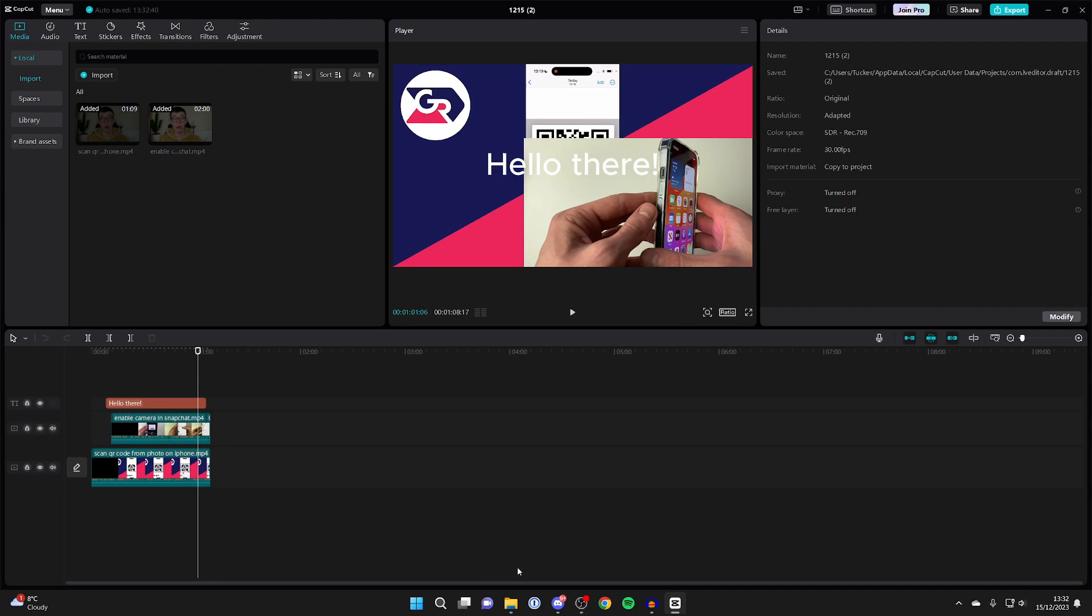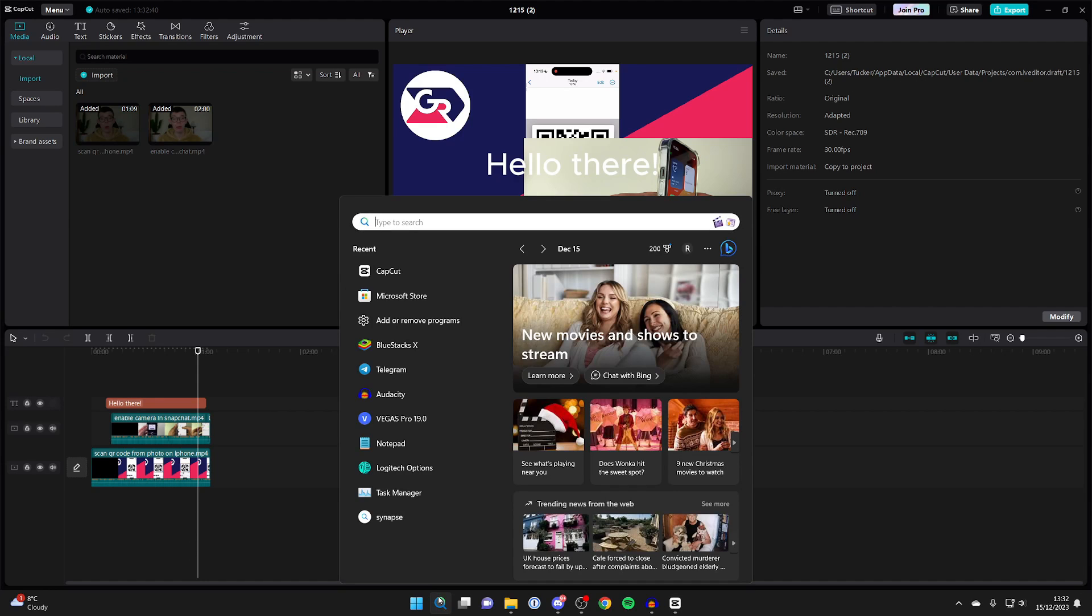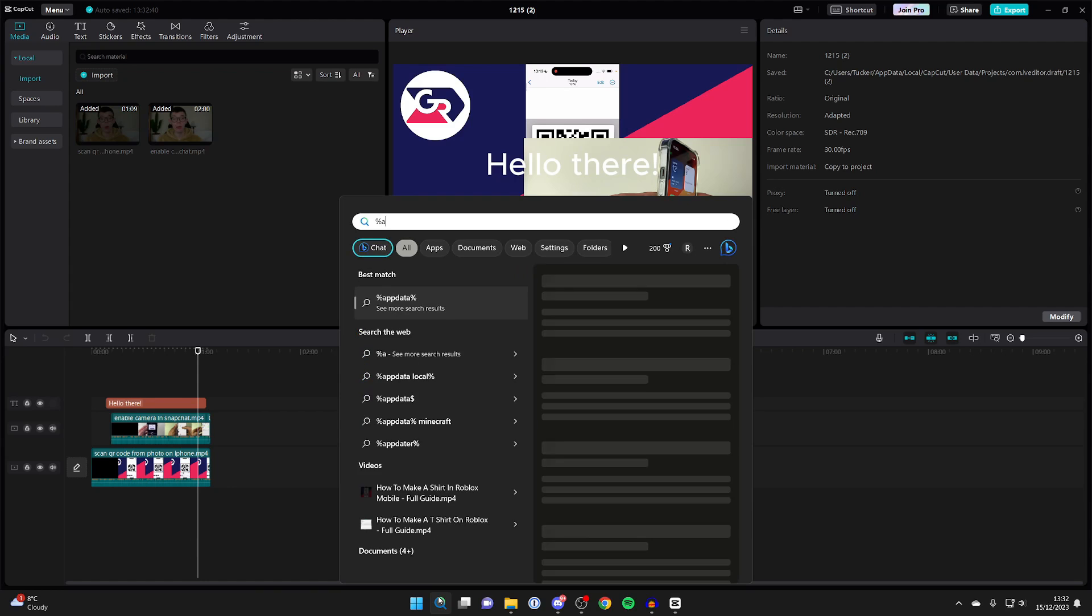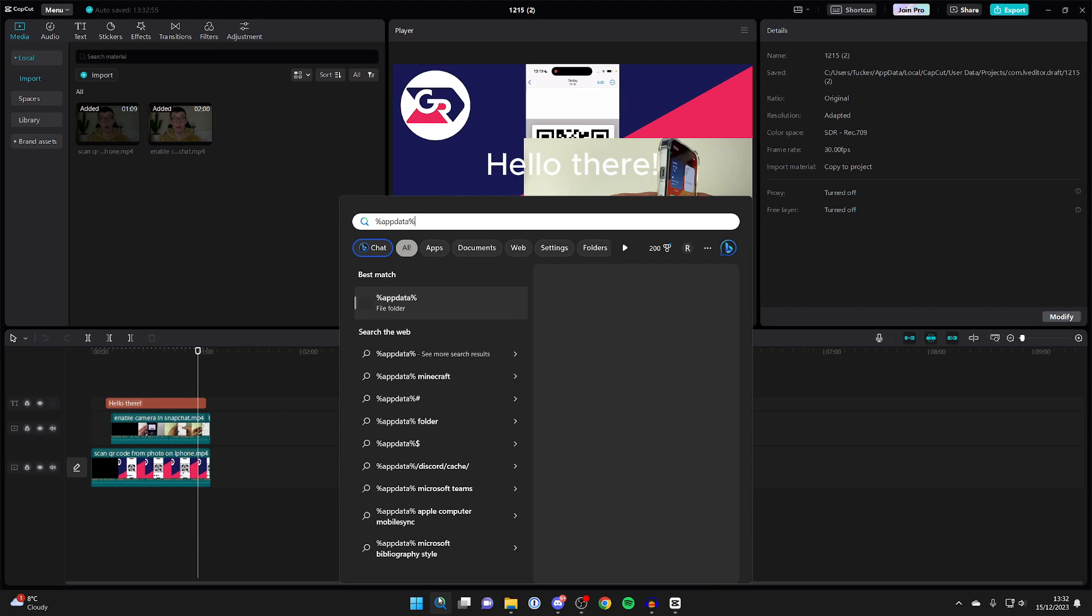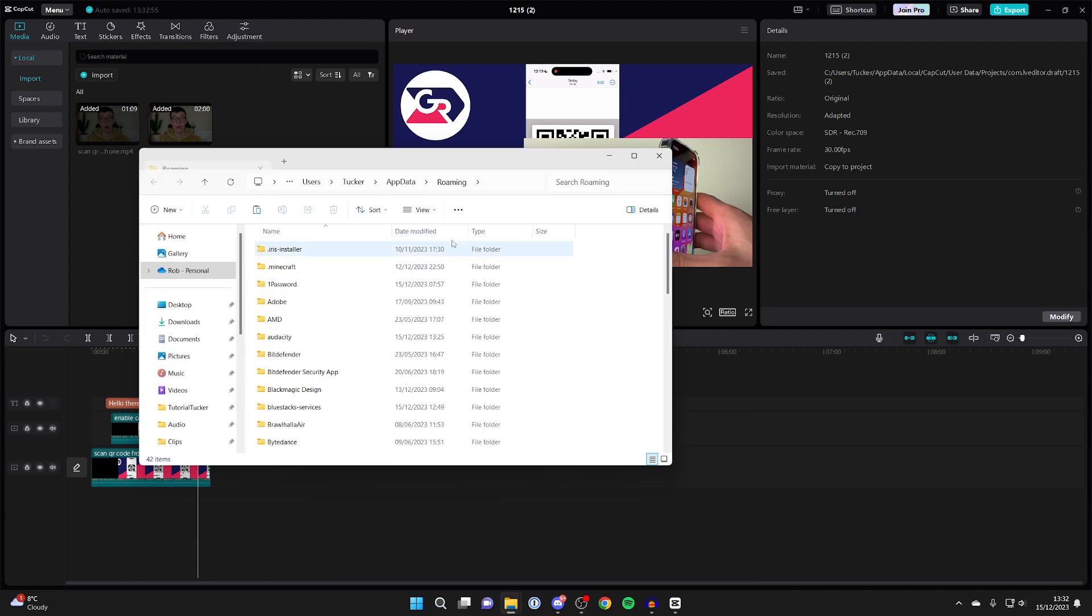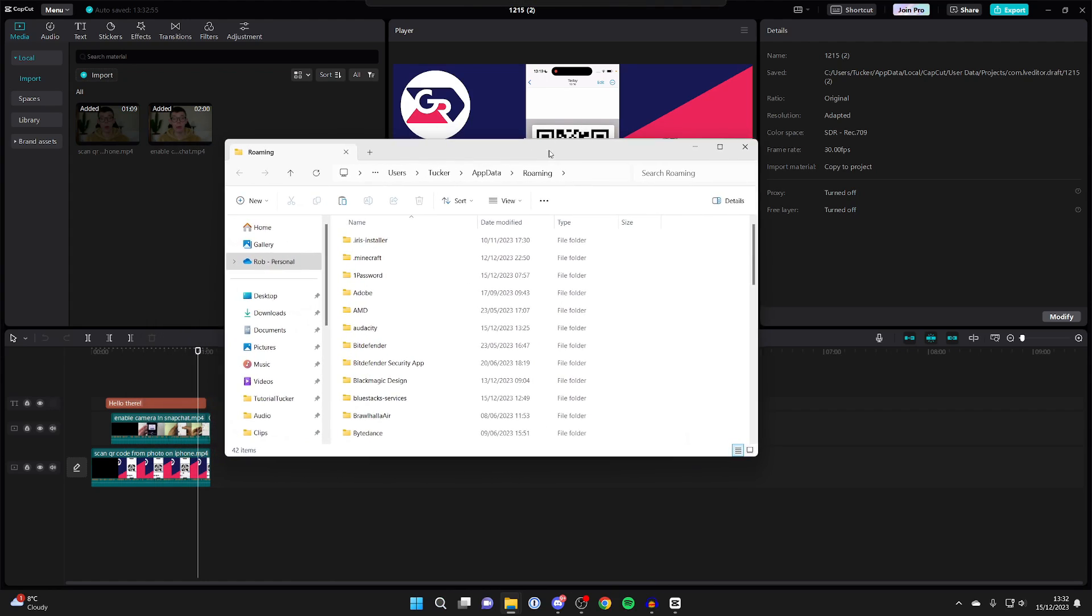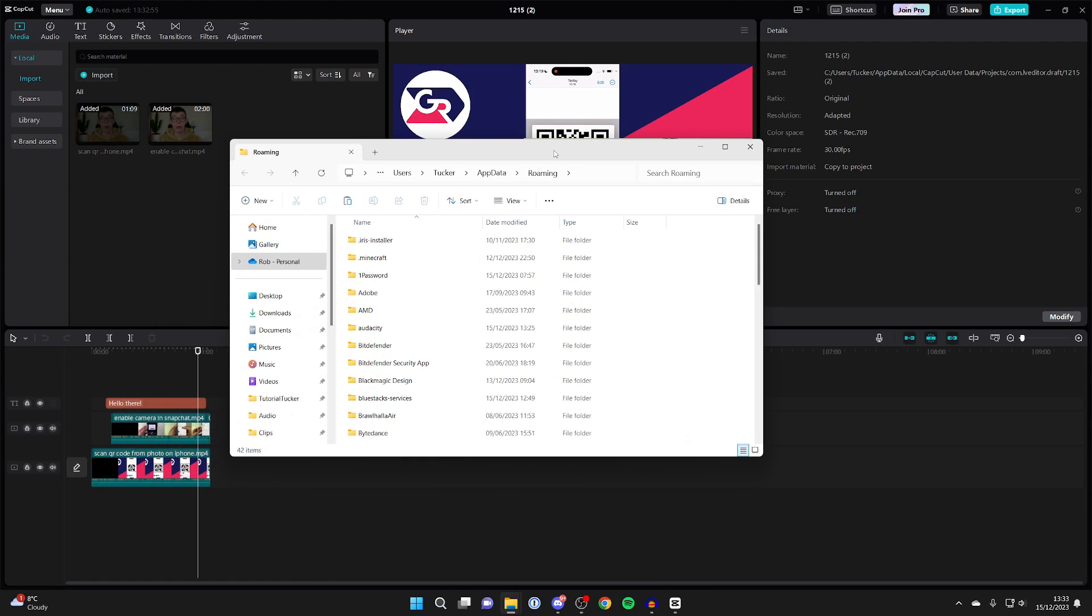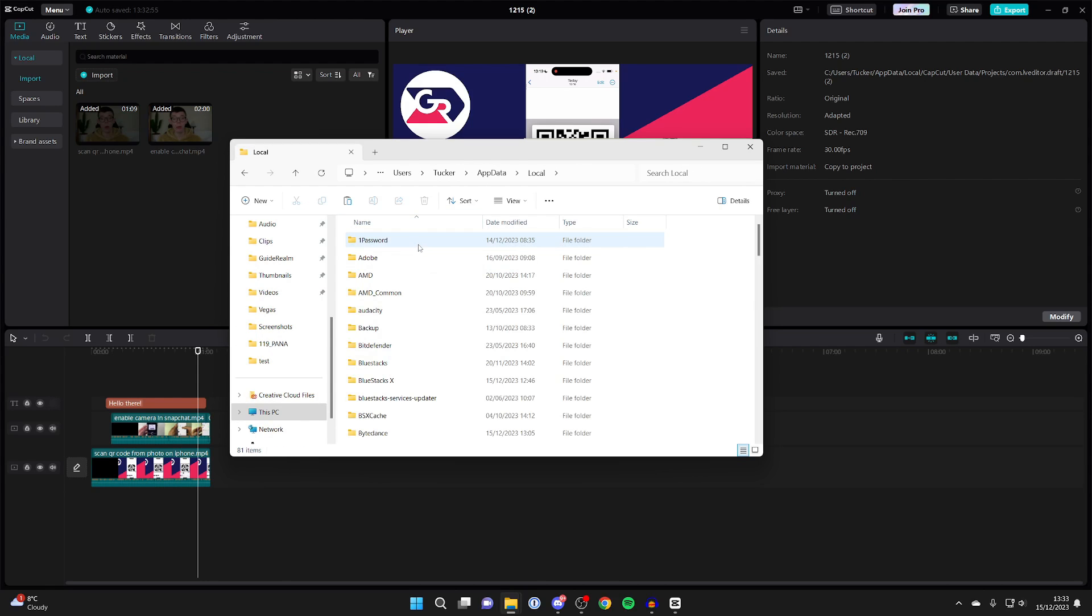just go to the bottom of your computer and click on search and type in percentage app data percentage again, just like so, and click on it. This will take you to the app data roaming folder. We just need to go to app data. To get there, you can click on app data at the top of the file explorer and then go into local.